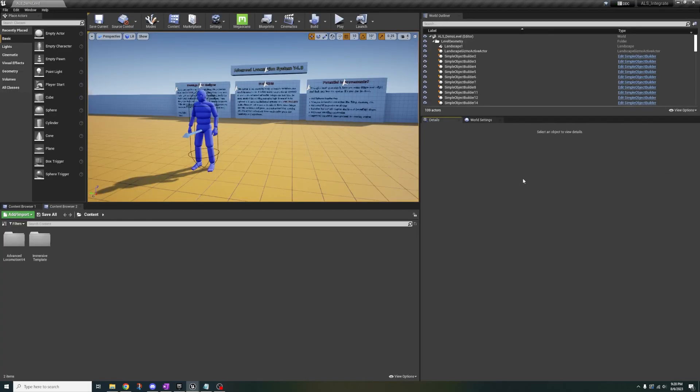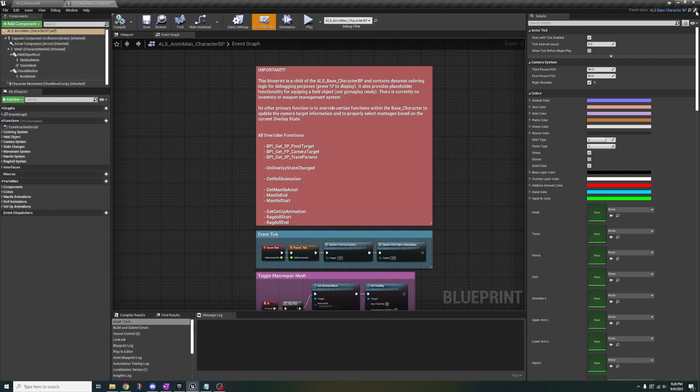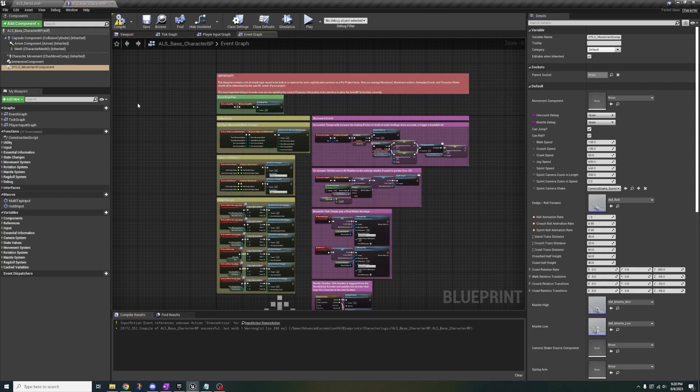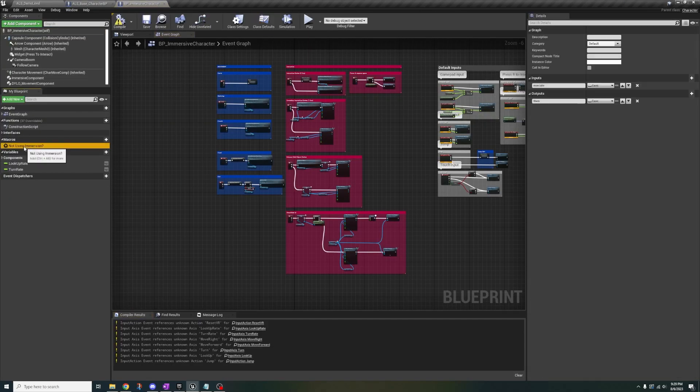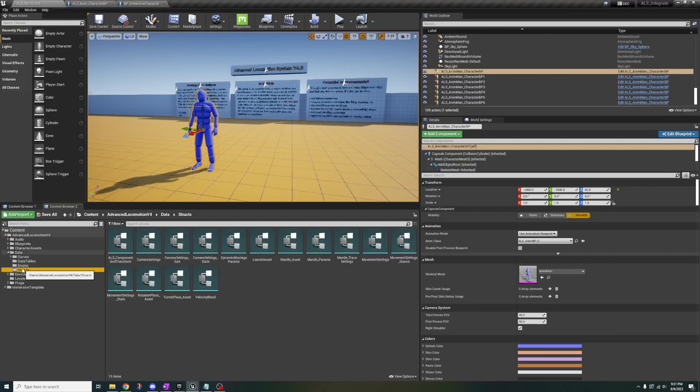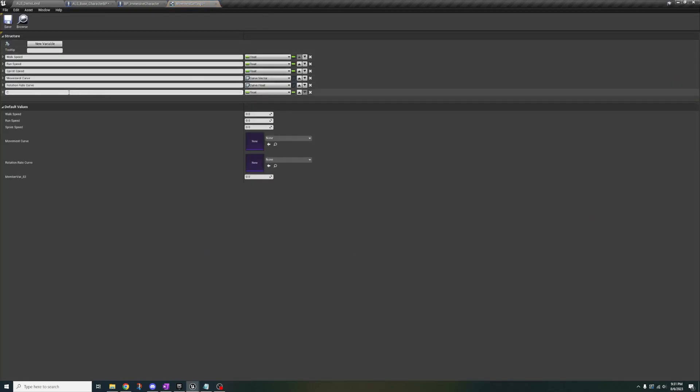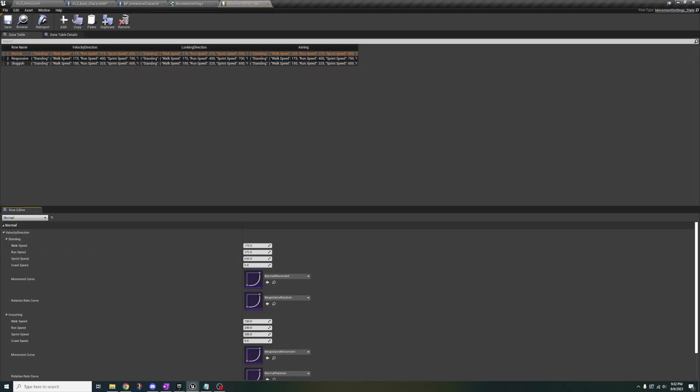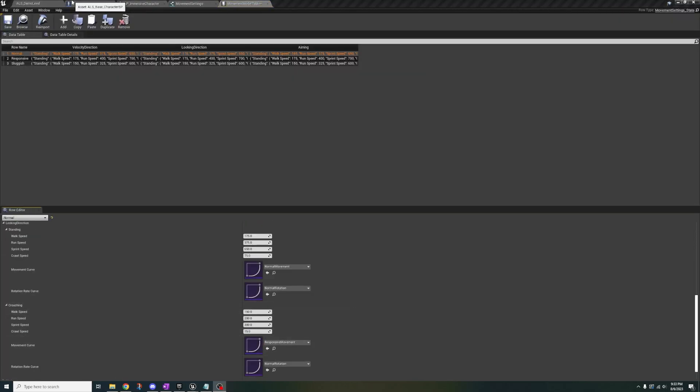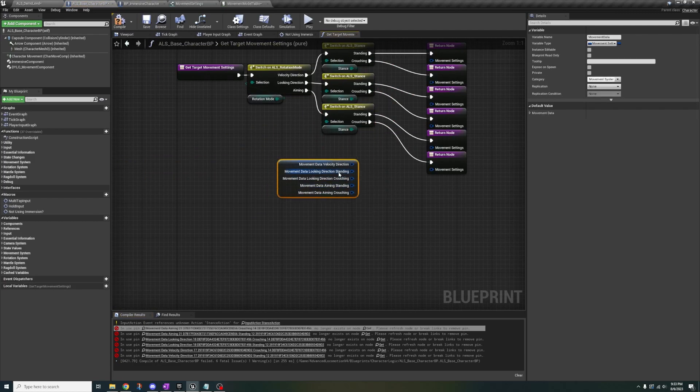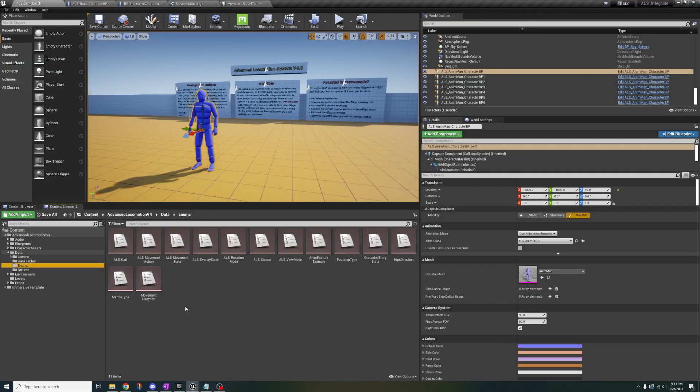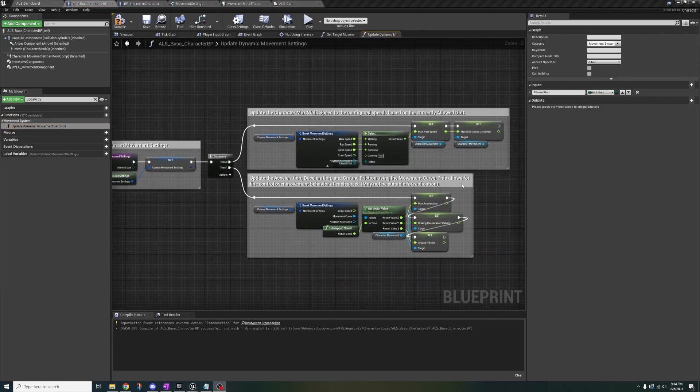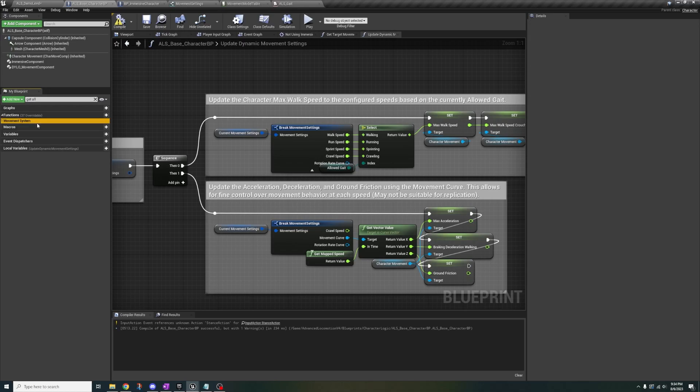Open ALS character and go to base blueprint. And now we can close out of the ALS character. Add the immersive and dialog component. Copy the macro from the immersive character. Go to data, structs, movement settings, and make a new float variable named crawl speed. Open movement model table, velocity direction, and put 75 for crawl speeds. Then compile the base character, go to struct, right click, refresh, and split each one and connect it. Then search for ALS gate enum and add a new layer named crawling.